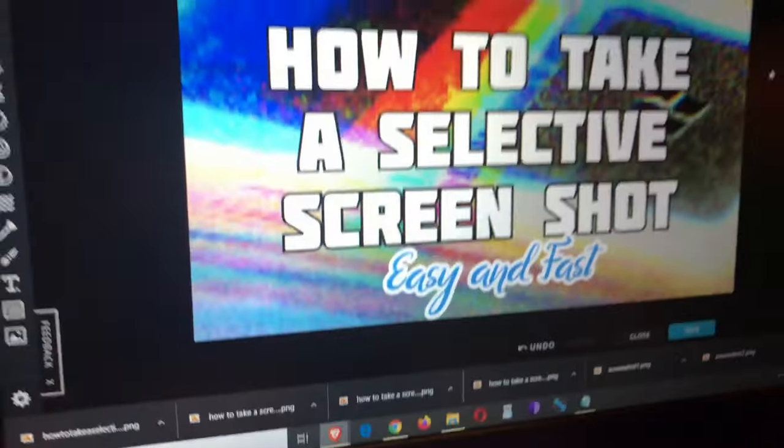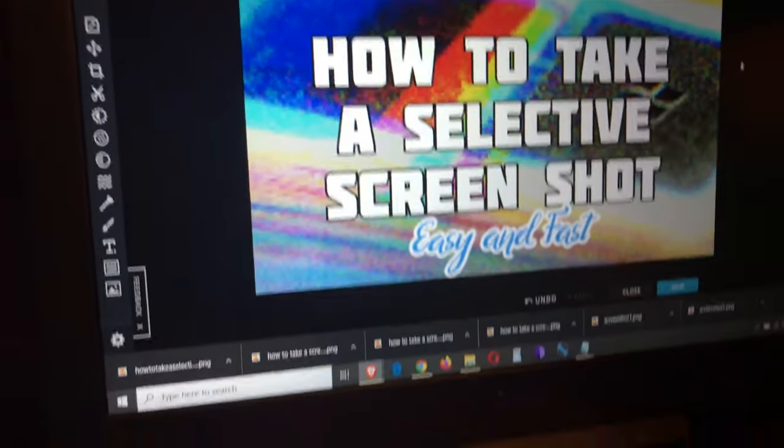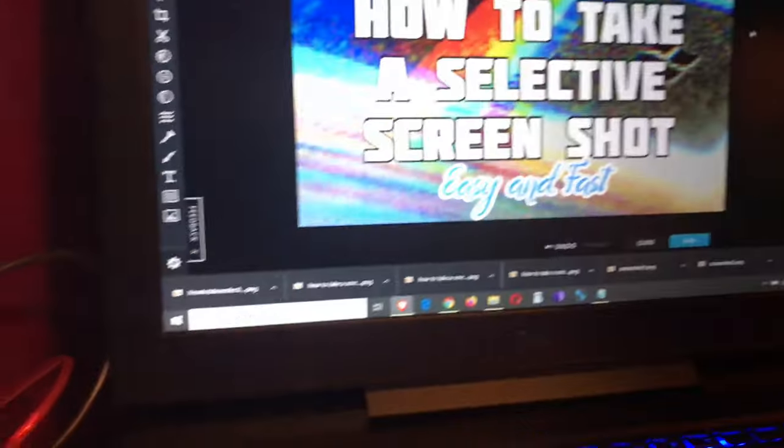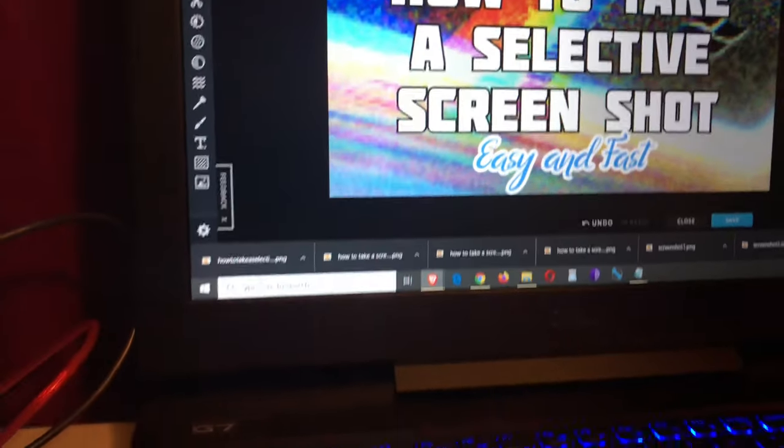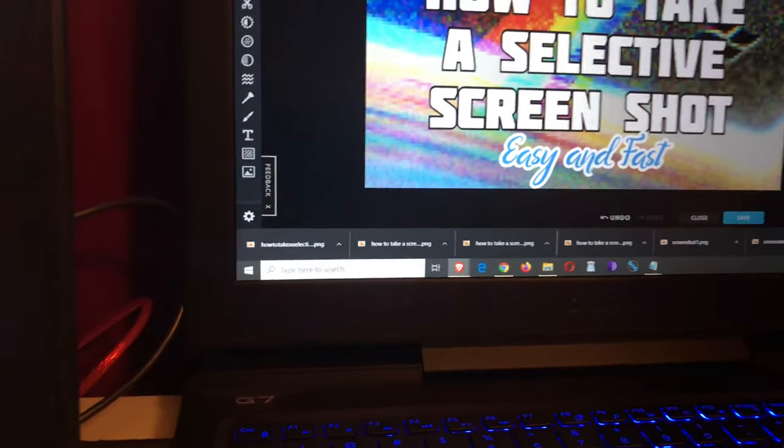Hi YouTube, in this video you are going to learn how to take a selective screenshot, meaning you don't want to take a shot of the full screen, you just want to select an area.